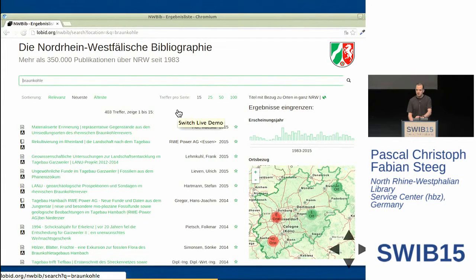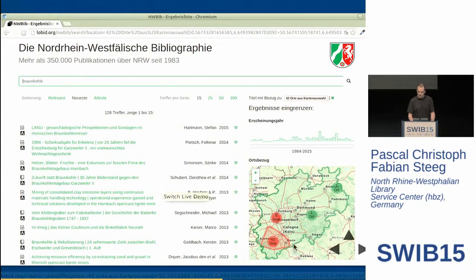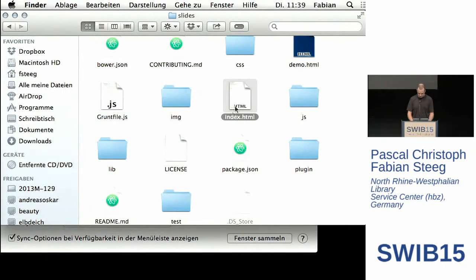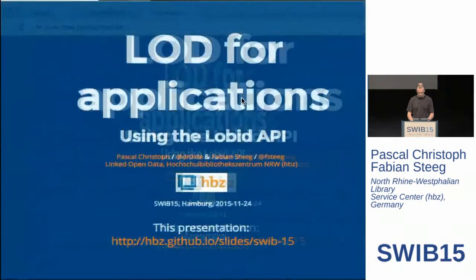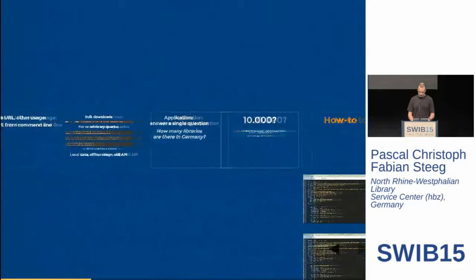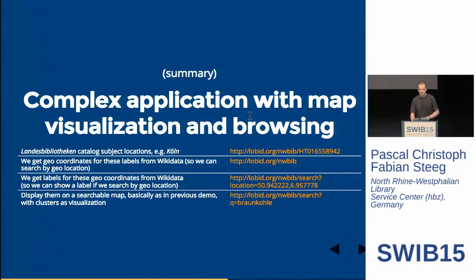We can also use this to search again within administrative areas, as in the starting page. So we can search for titles related to brown coal and places within a particular area.